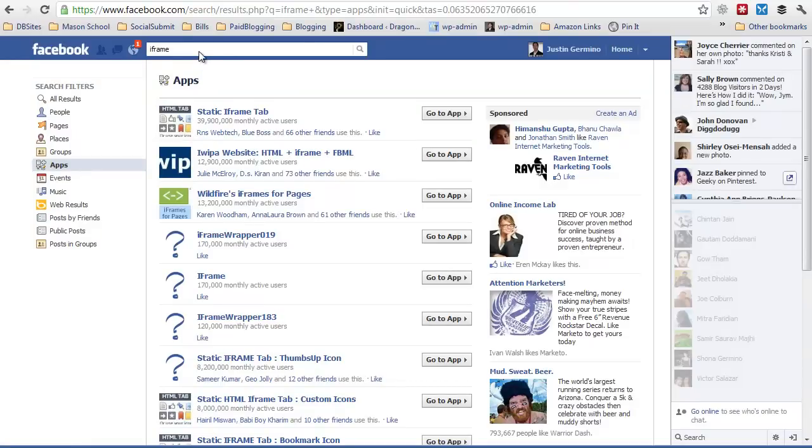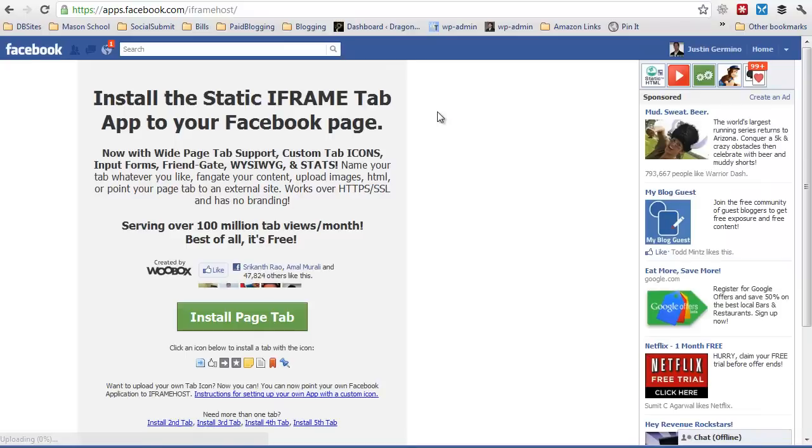To get started, do a search in the apps for static iframe tab and go ahead and click on go to application.